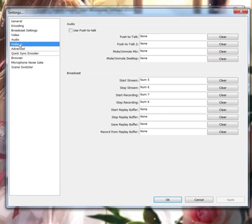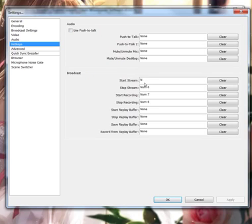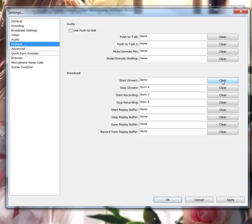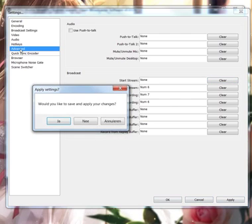In hotkeys, you can use push-to-talk if you want to change this. For example, Num7, and it will be there. Seven. OK. But you can put it clear and it's none, then hit it apply and OK. But I don't use that, so I just leave it.